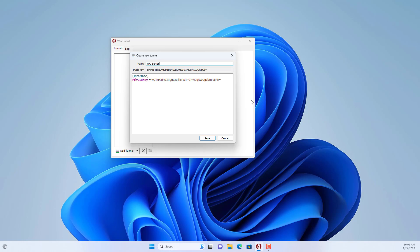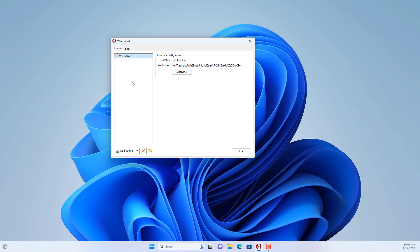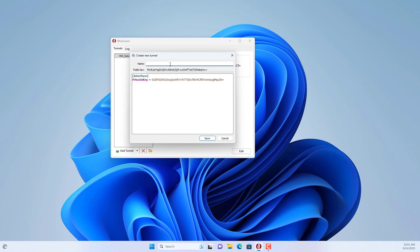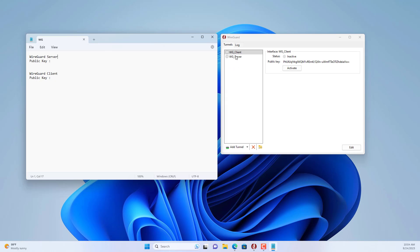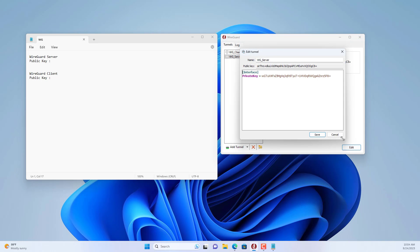I created a new configuration for the server and named it WG server. Then I created a new client configuration and named it WG client. You write down the server's public key, then write down the client's public key.